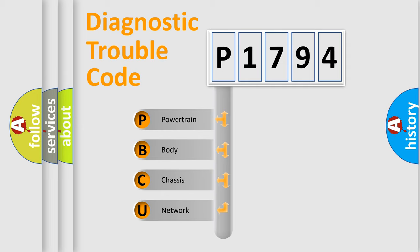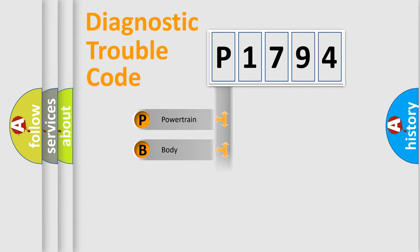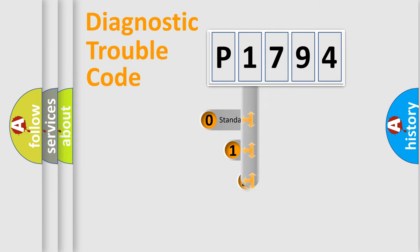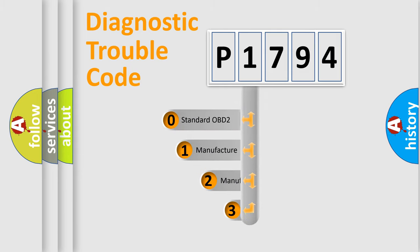We divide the electric system of automobile into four basic units: Powertrain, Body, Chassis, and Network. This distribution is defined in the first character code.